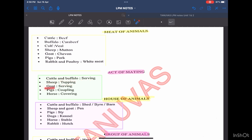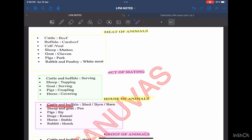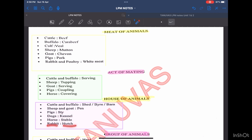Now we will see the housing of animals in which they are kept. For cattle and buffalo, it is called a shed, byre, or barn. For sheep and goat, it is called a pen. For pigs, we call it a sty. Dogs are kept in a kennel. Horse, we call a stable, and for rabbit, it is a hutch.